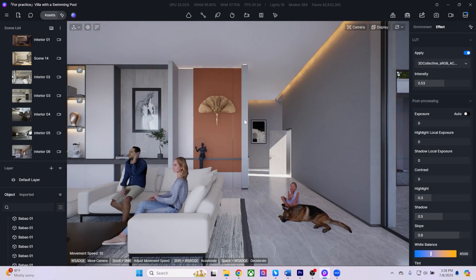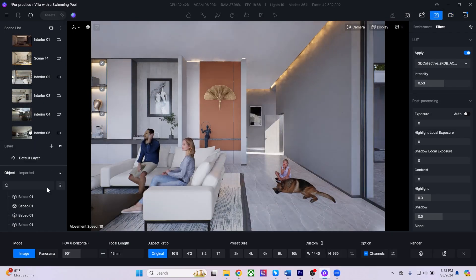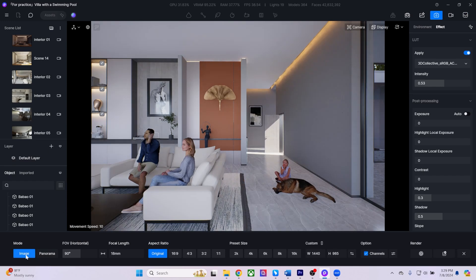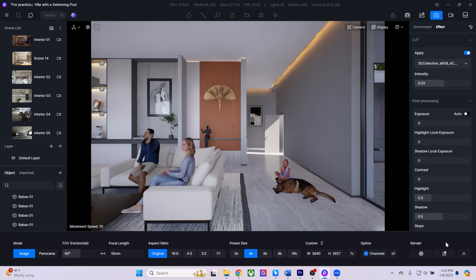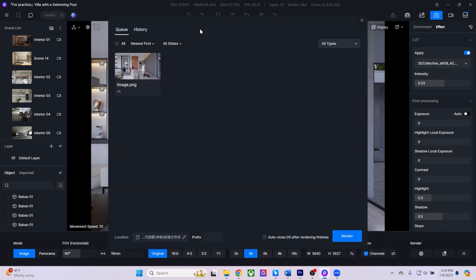To export images, click on the image icon where you can choose to render a still or panorama image. Adjust the aspect ratio, resolution, and image channels as needed for post-production. When ready, either click render, or add it to your render queue to process the export.